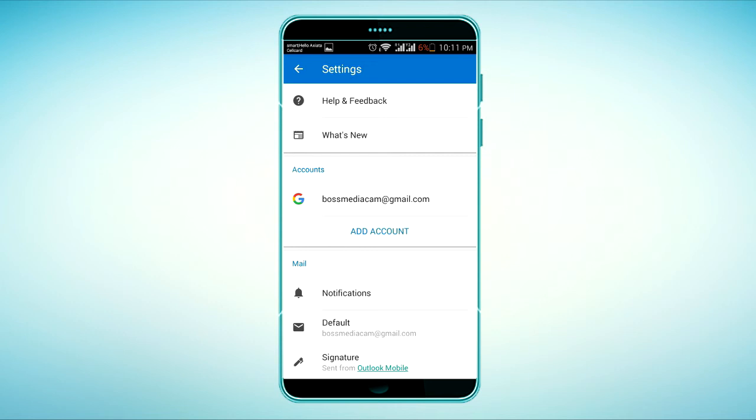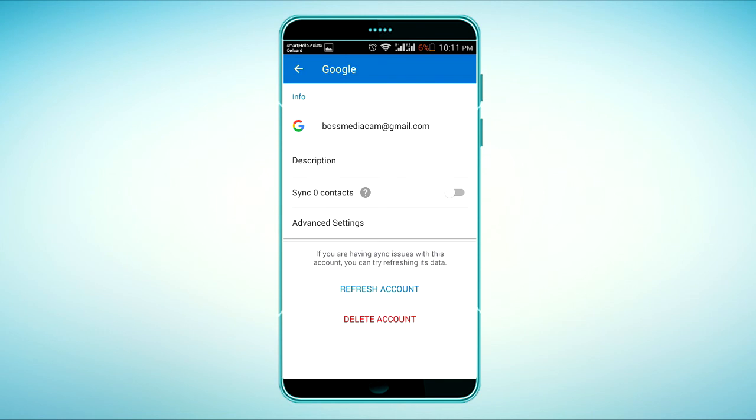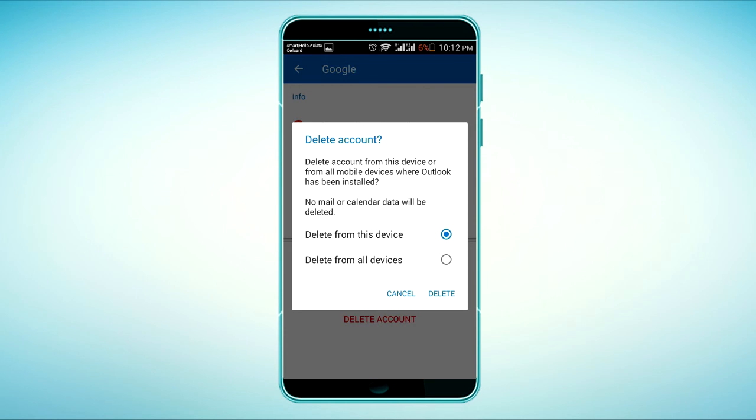Click on your email address to go to delete account. Click on the delete button and delete from this device, and click on delete.